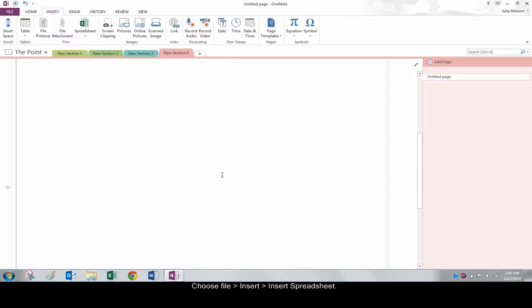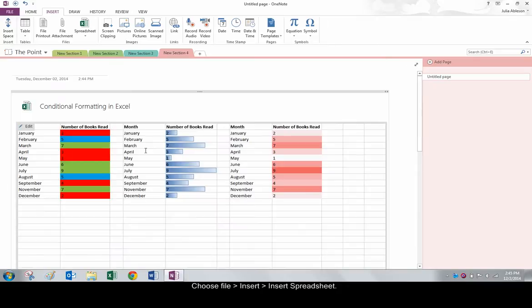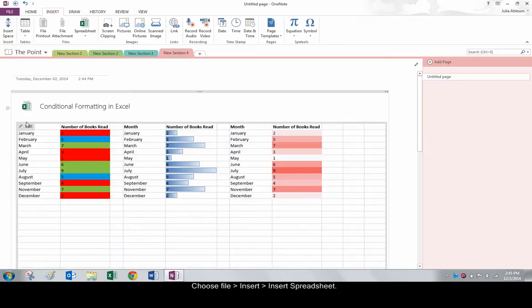This spreadsheet can be edited with the Edit button in the top left-hand corner as before.